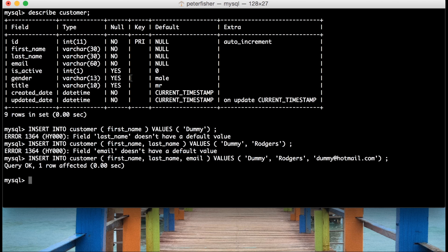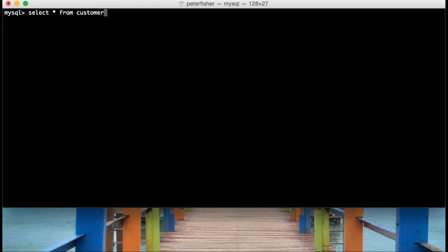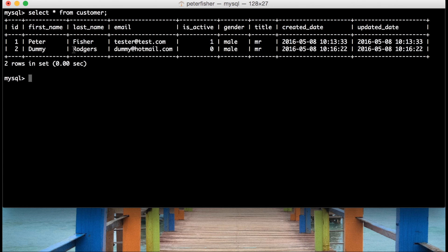When we run a SELECT, we'll be able to see that the updated and created dates have been set to the current timestamp when the query was executed. The gender should be male, the title should be Mr., and isActive should be set to zero. The ID should be auto-incremented to two. So let's SELECT * FROM customer — and yes, we can see the second record was added with the ID of two, set through the auto-increment setting. isActive is zero, gender is male, title is Mr., and the created and updated dates have been set.